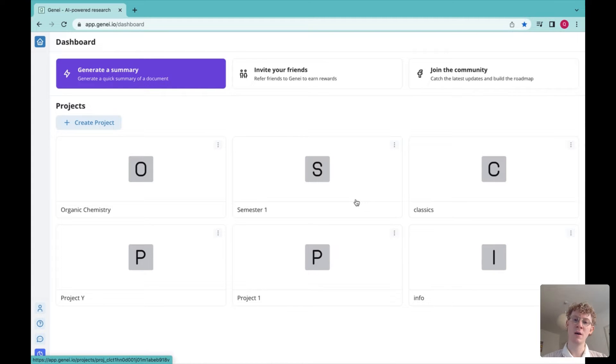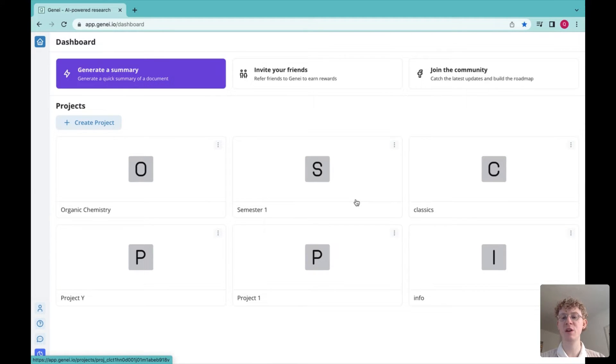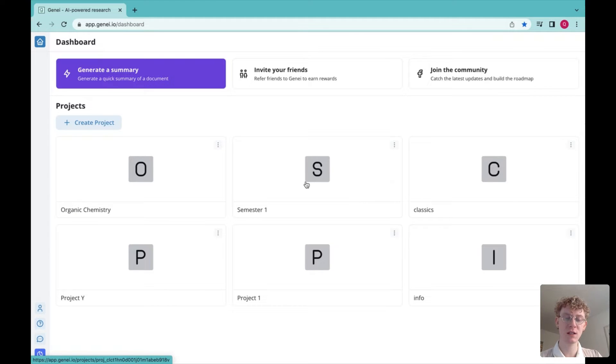Hi, it's Nai. I wanted to show you how Genie's quick summarisation feature can help you save loads of time on your readings.